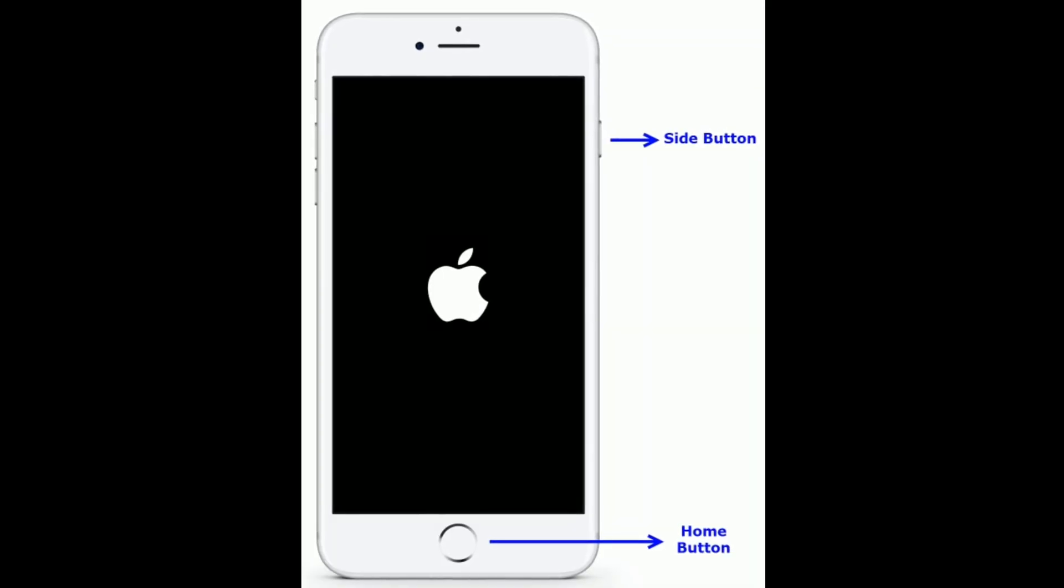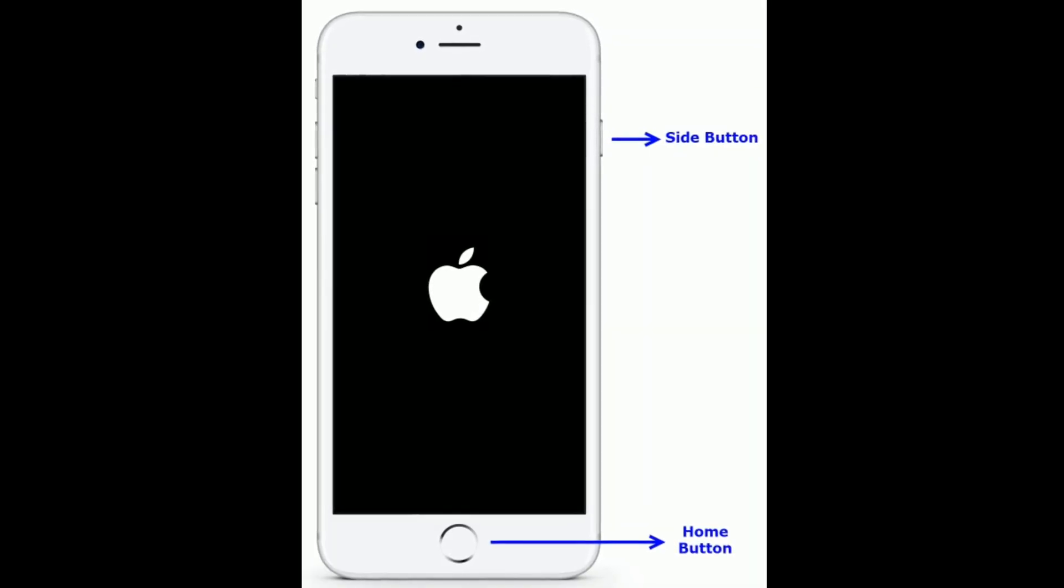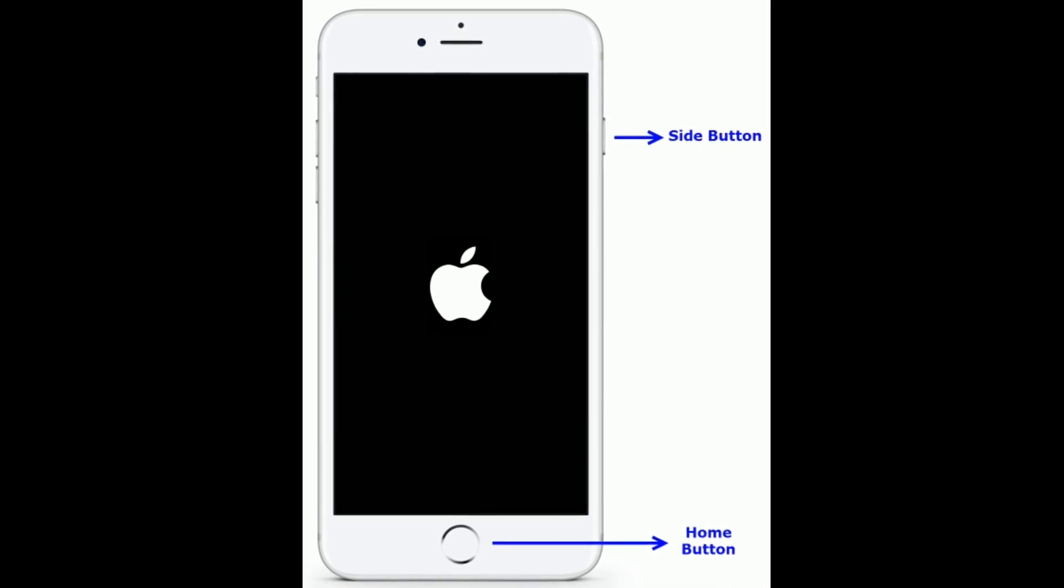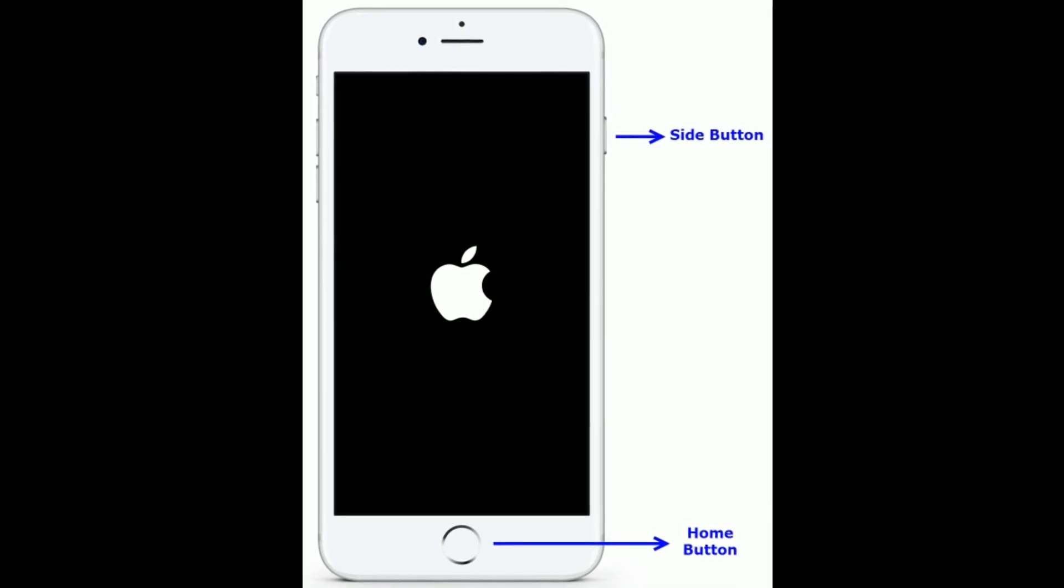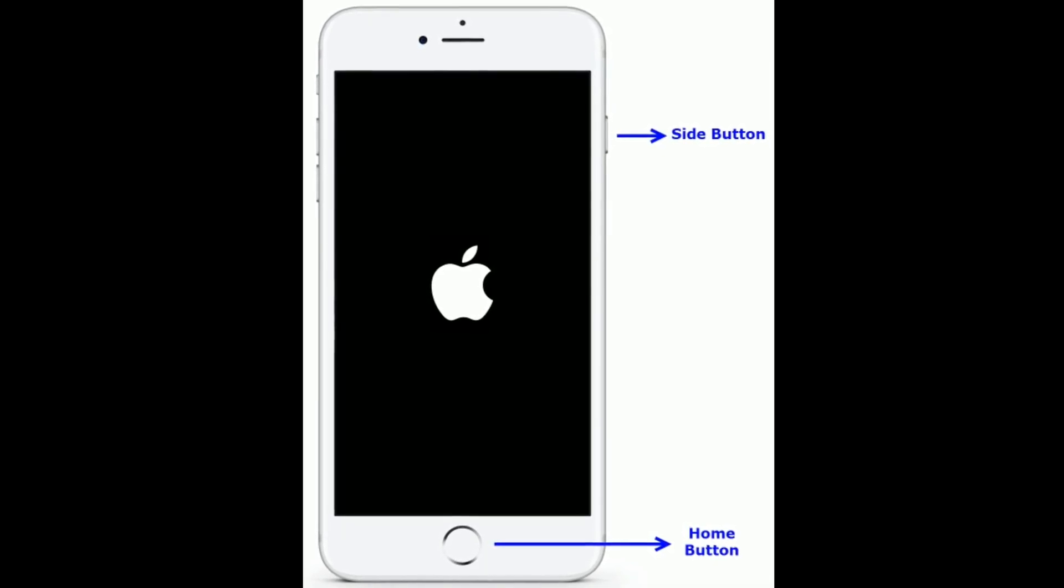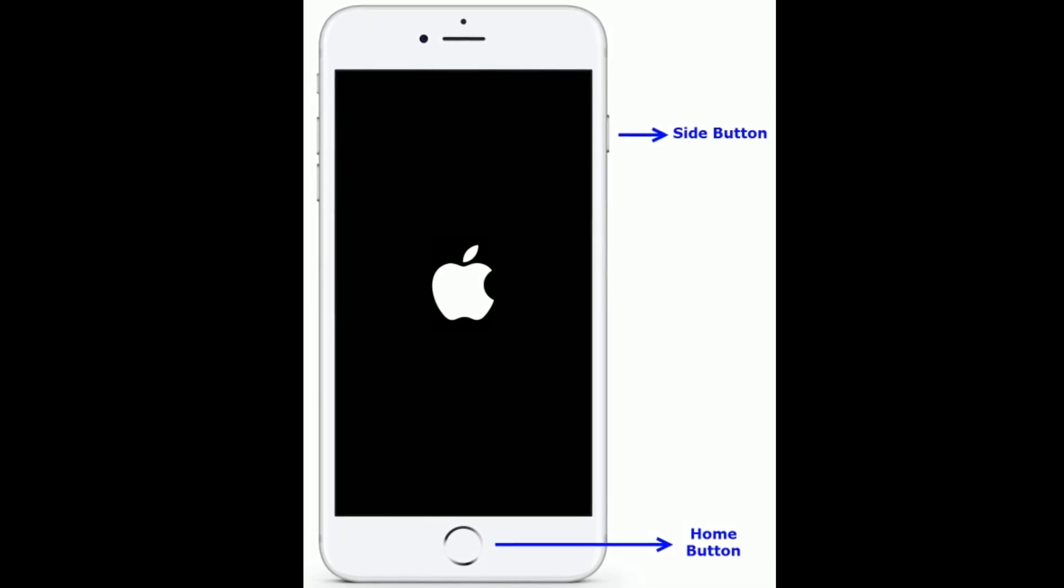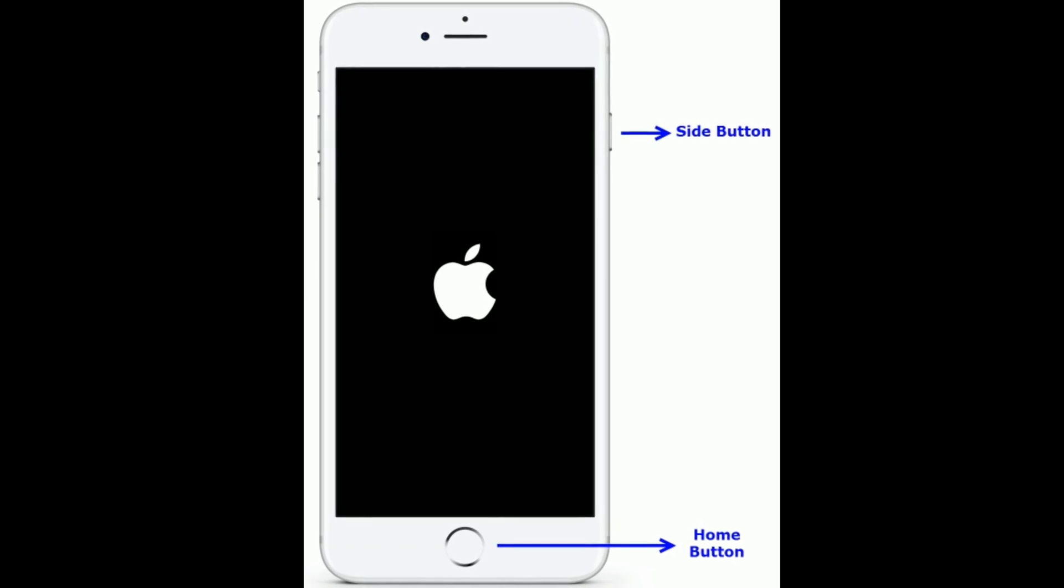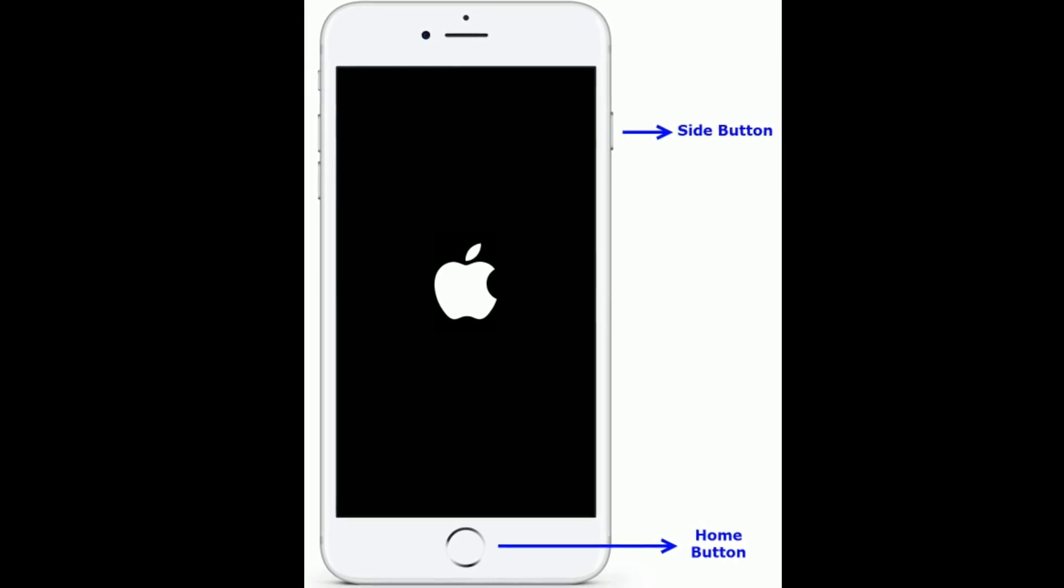For iPhone 6S Plus and earlier models, press and hold the home button and side button at the same time until you see the Apple logo.